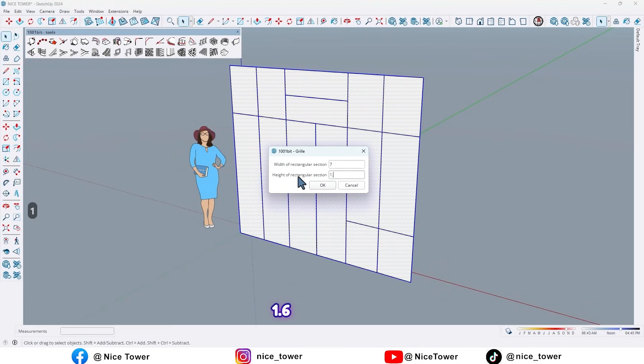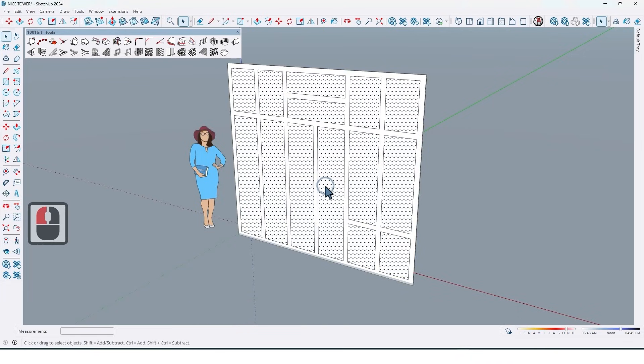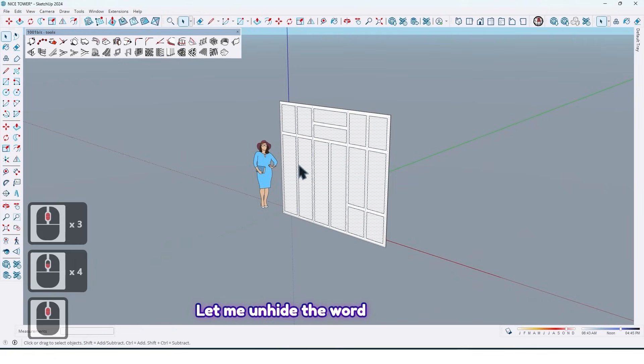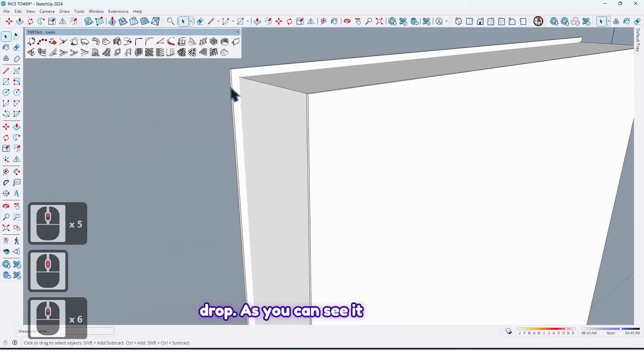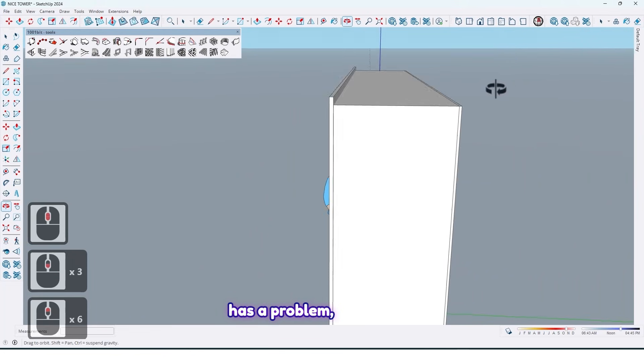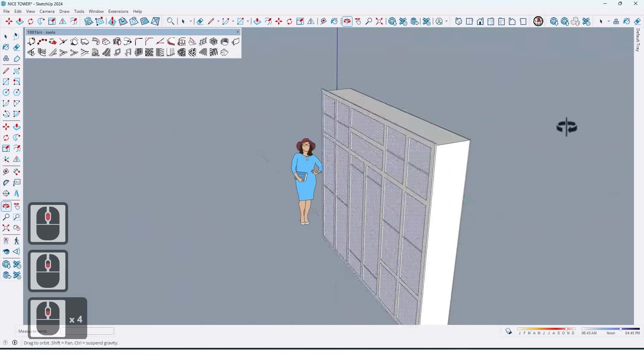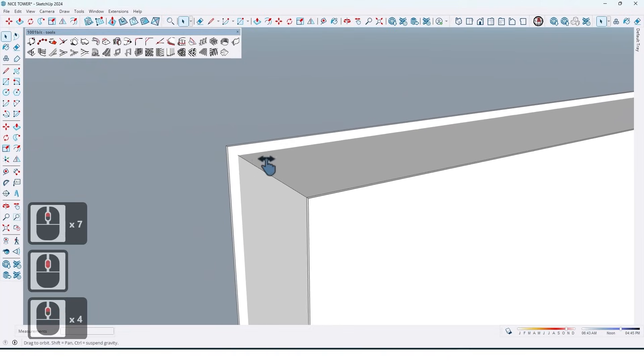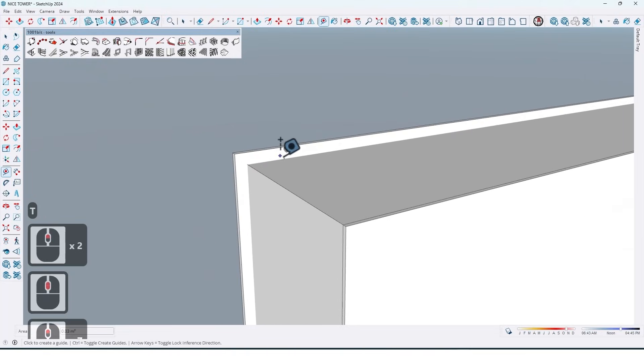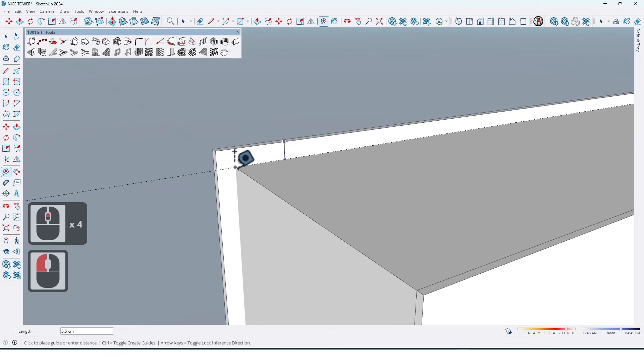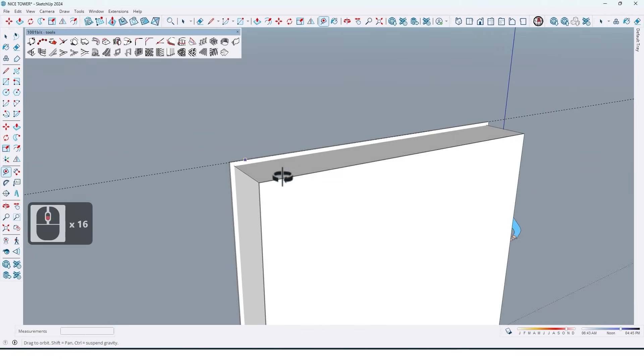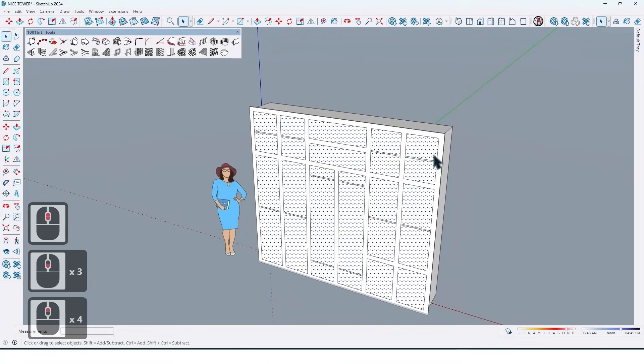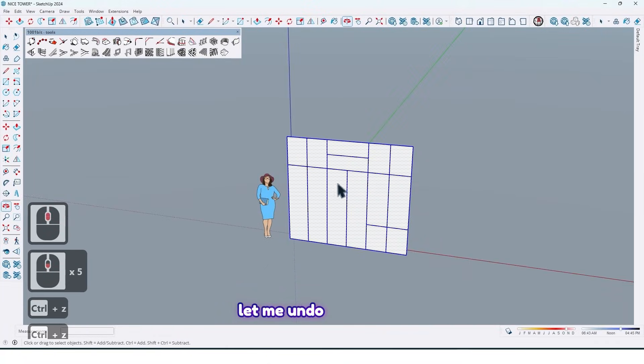And then just click on OK like this. Let me unhide the wardrobe. As you can see it has a problem, so we should fix it. Let me take its measure. What is that? 3.5. So remember that, I will tell you what is that.